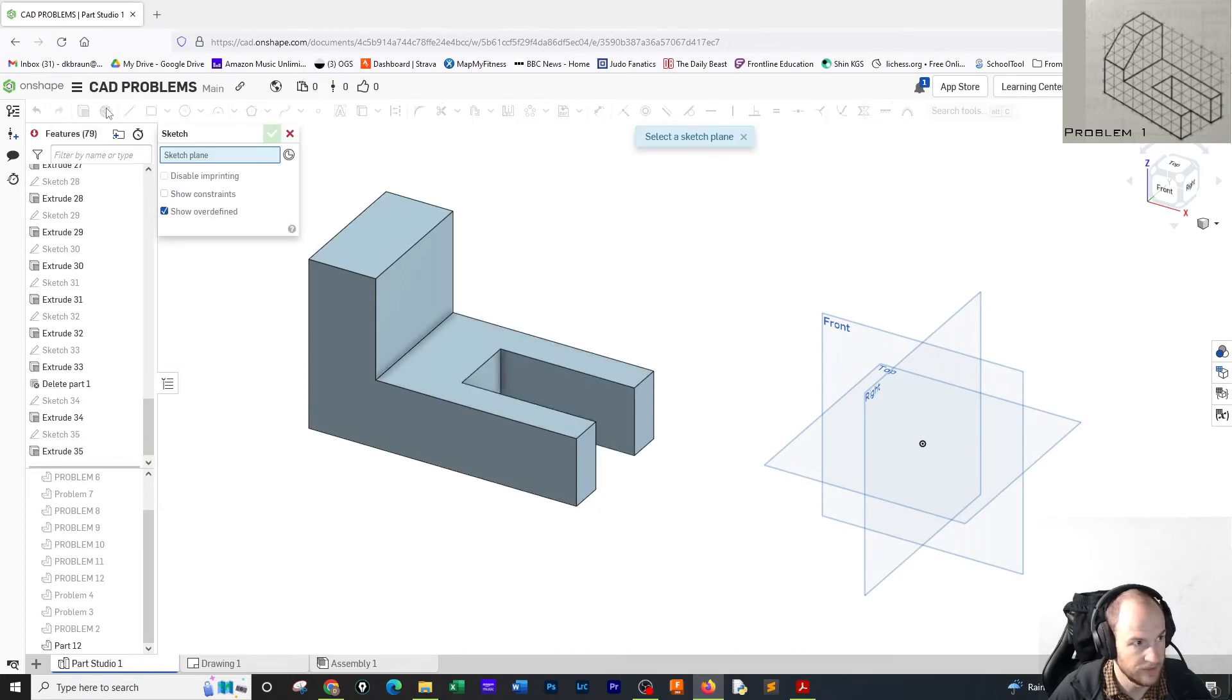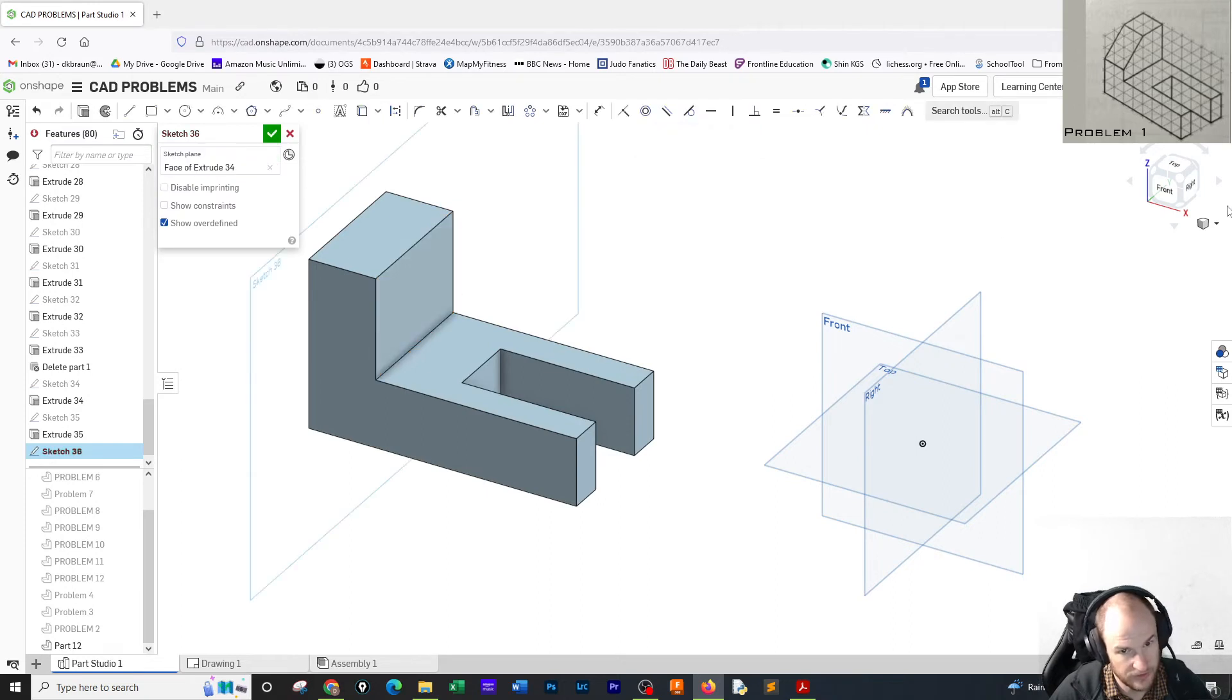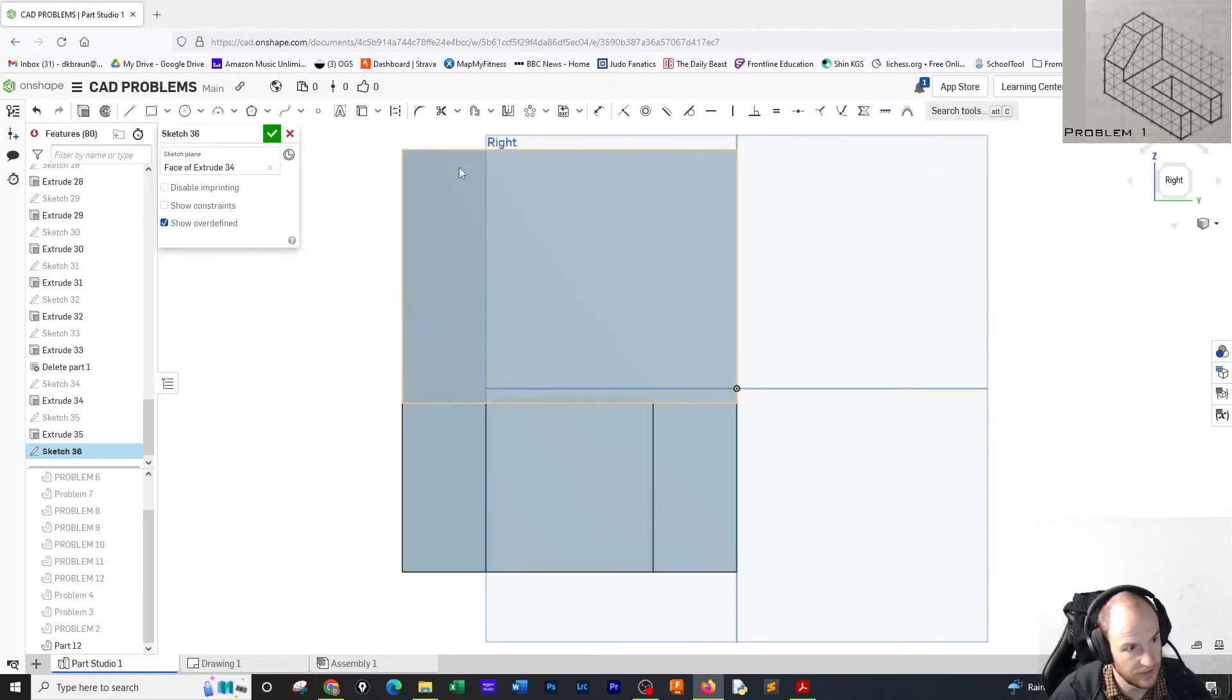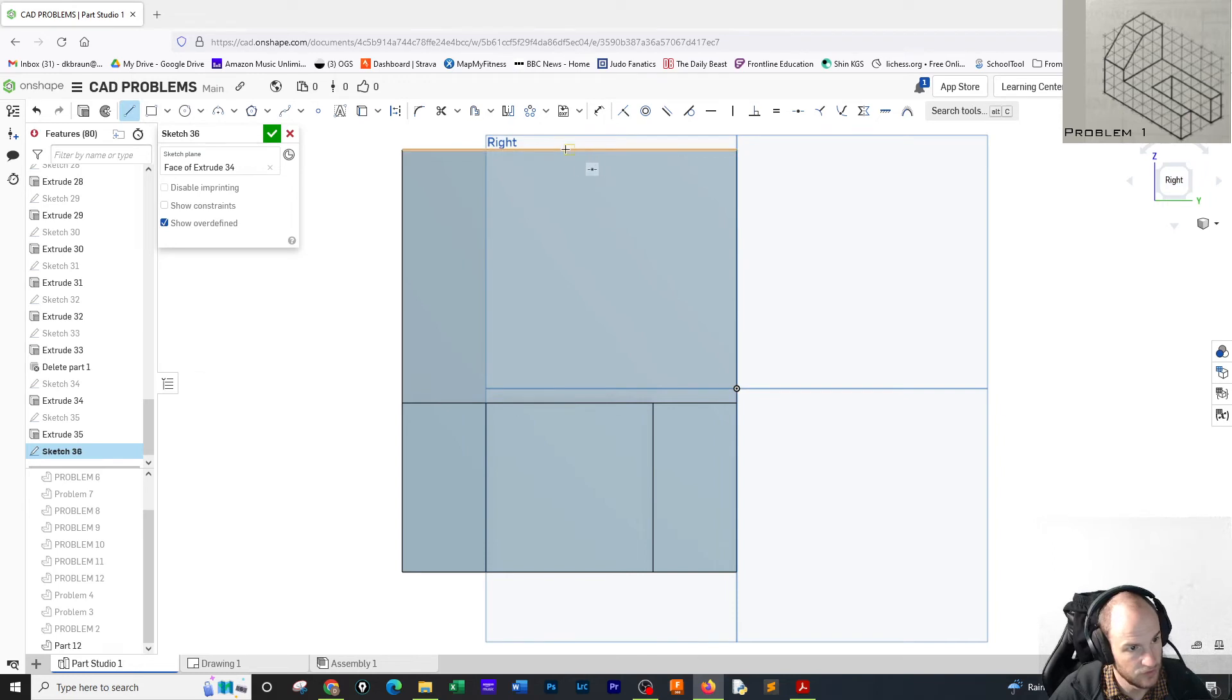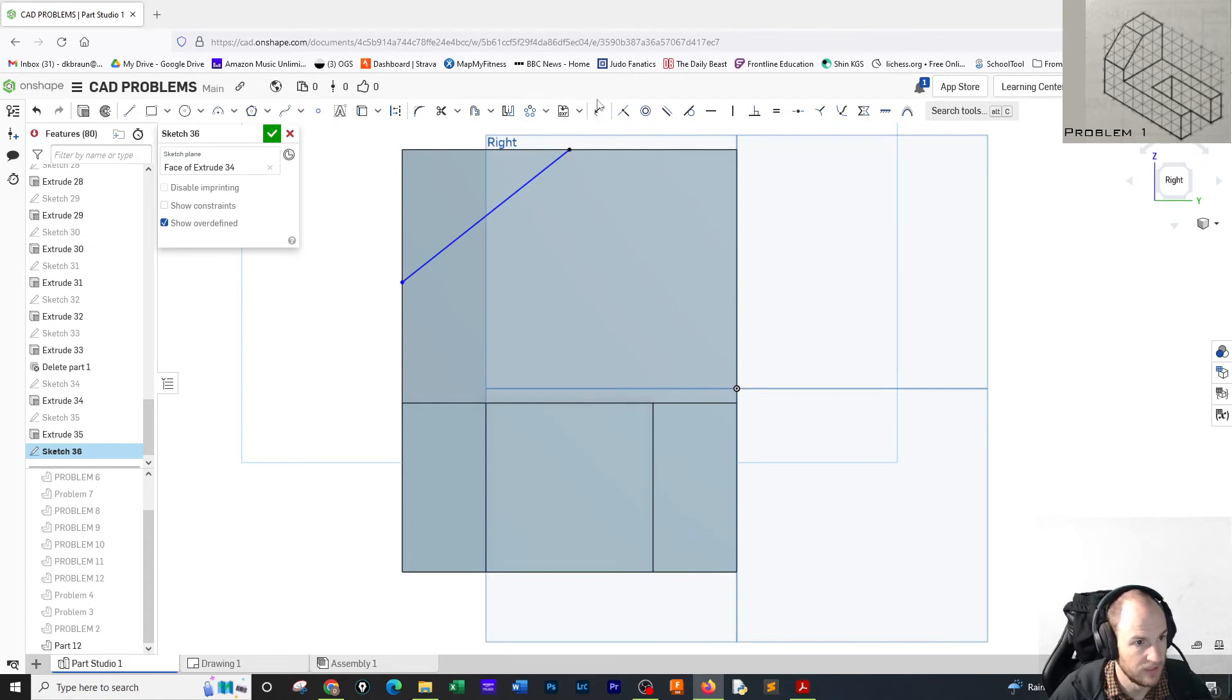The final step is we're going to go sketch, click on this face, turn to the right side. I'm going to draw, and I can snap it right on the center. I'm going to draw from here to this edge. Escape the line tool.